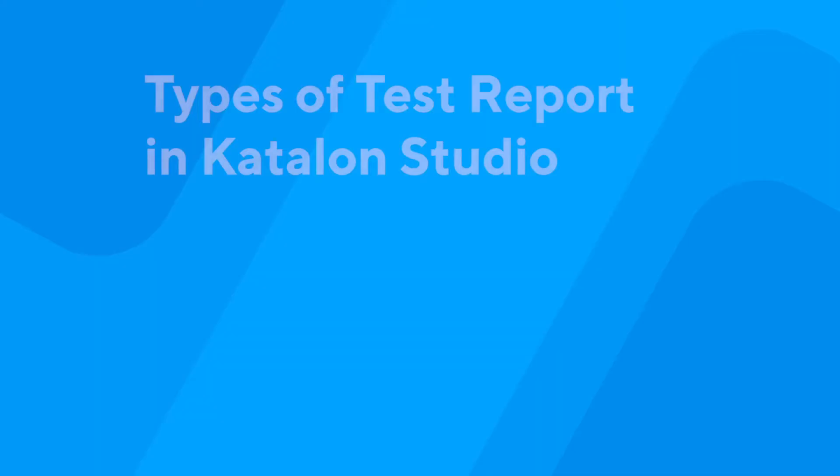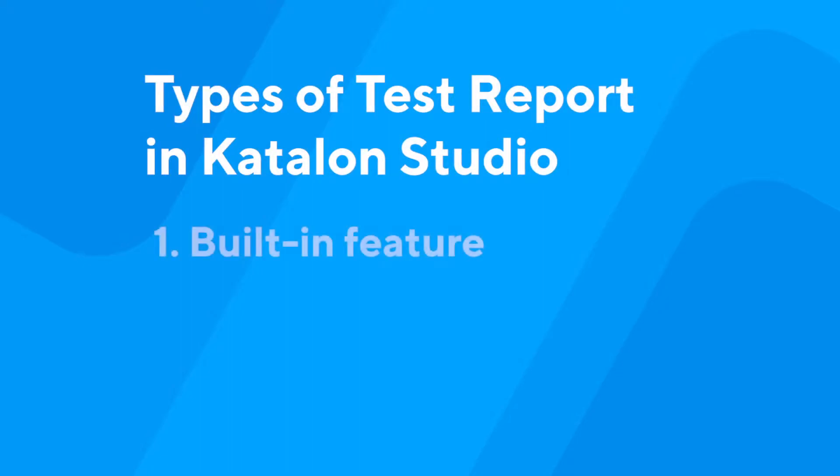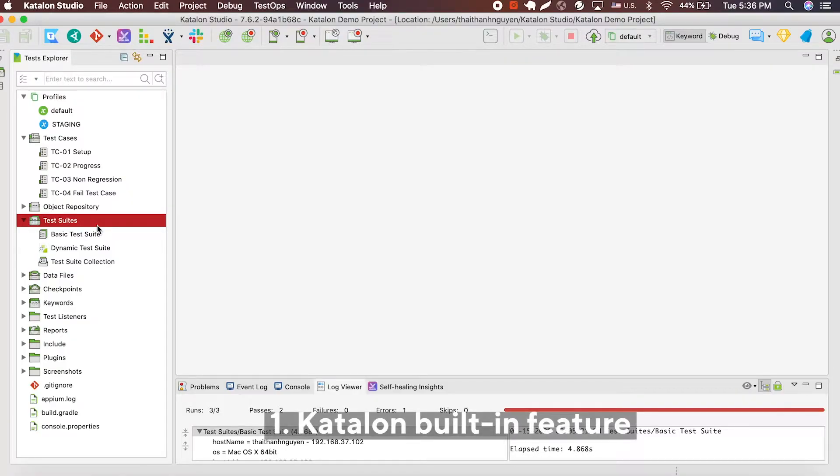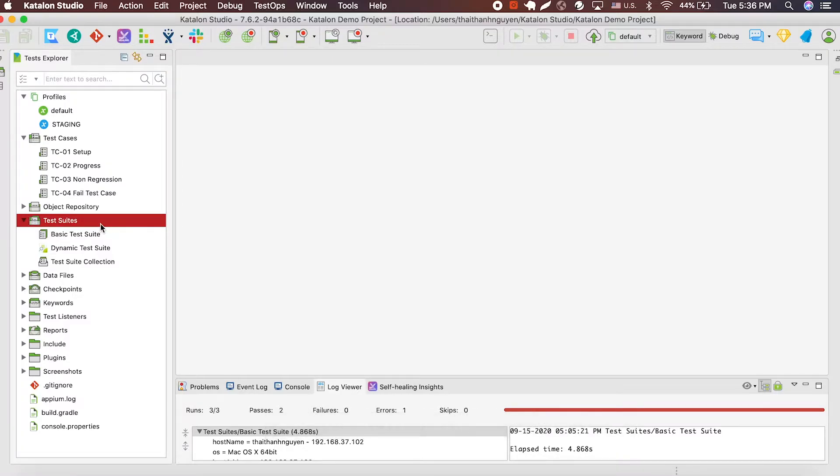There are two ways to create a report in Katalon Studio. It's either through Katalon Studio built-in report feature or Katalon TestOps. Now, I'm going to show you the first way, which is using the built-in feature.